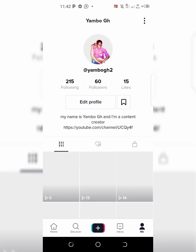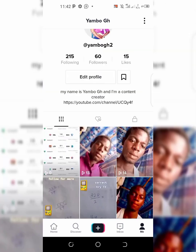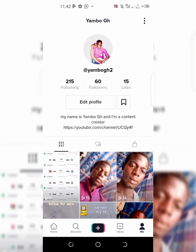I have only 60 followers, please follow me up on TikTok. Follow me on TikTok. Here you copy your username.